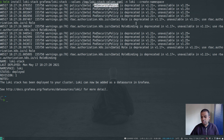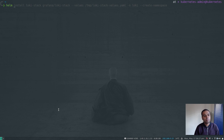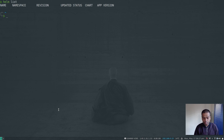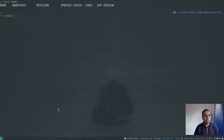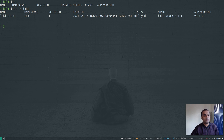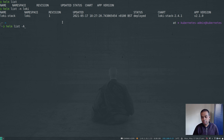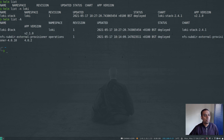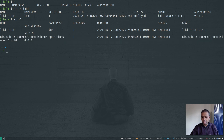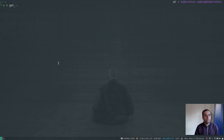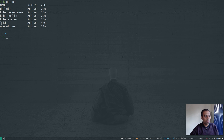There are some warnings about pod security policy being deprecated after 1.21 — those should be gone when the chart is updated. I can do helm list, but since we installed in a specific namespace I need to do helm list -n loki. There we go — loki-stack is listed. And helm list -A shows all helm deployments across all namespaces: loki-stack and the nfs-subdir-external-provisioner.